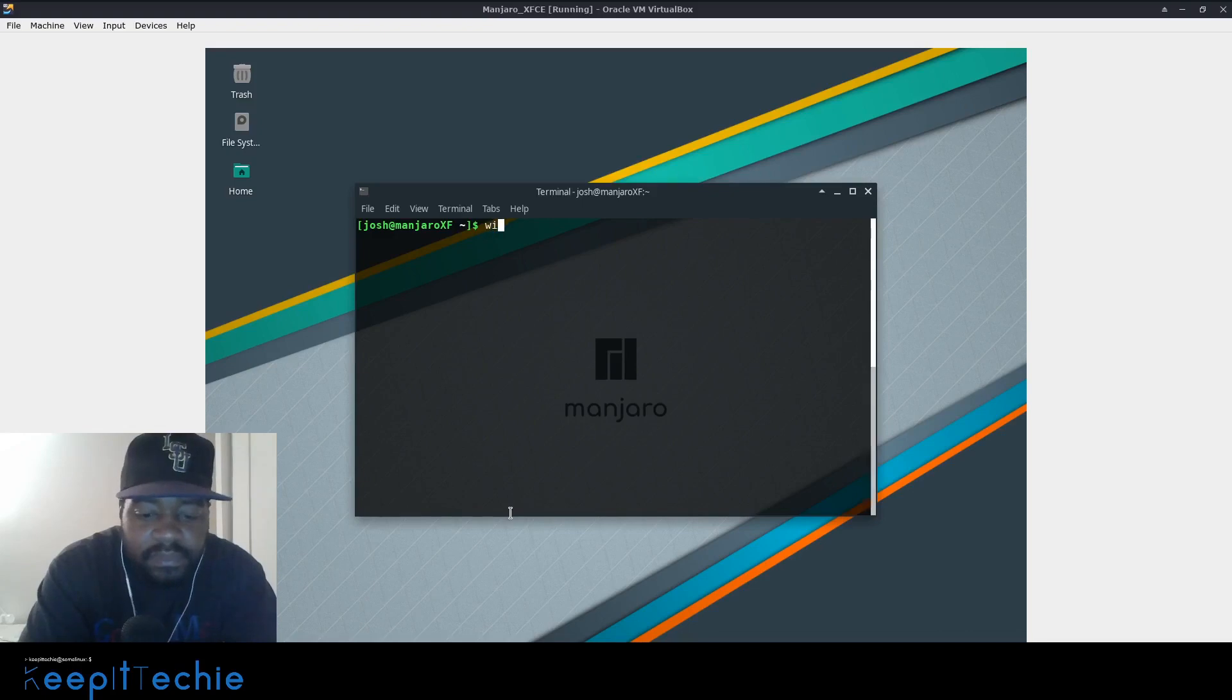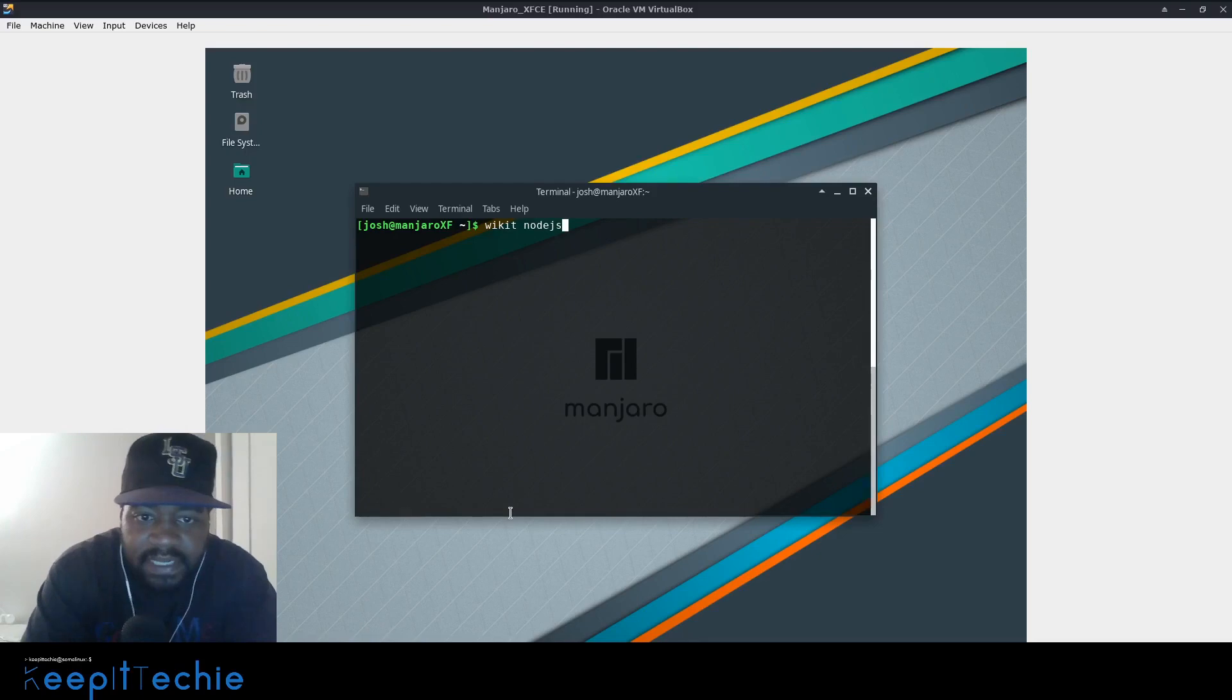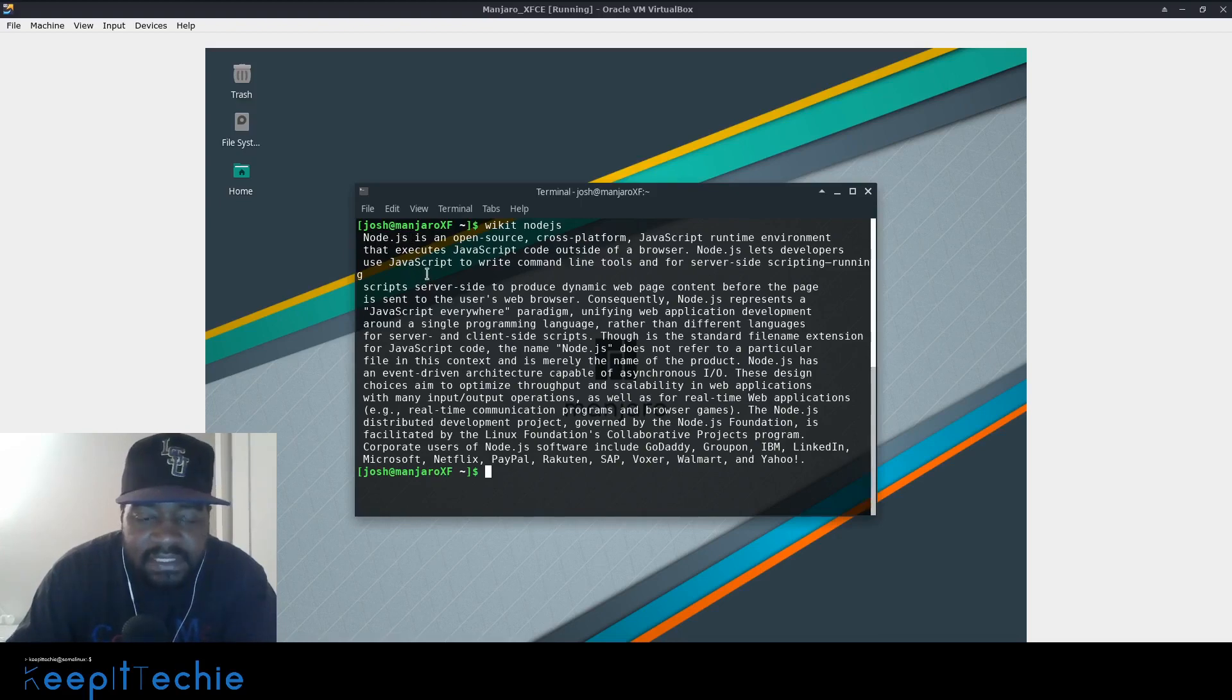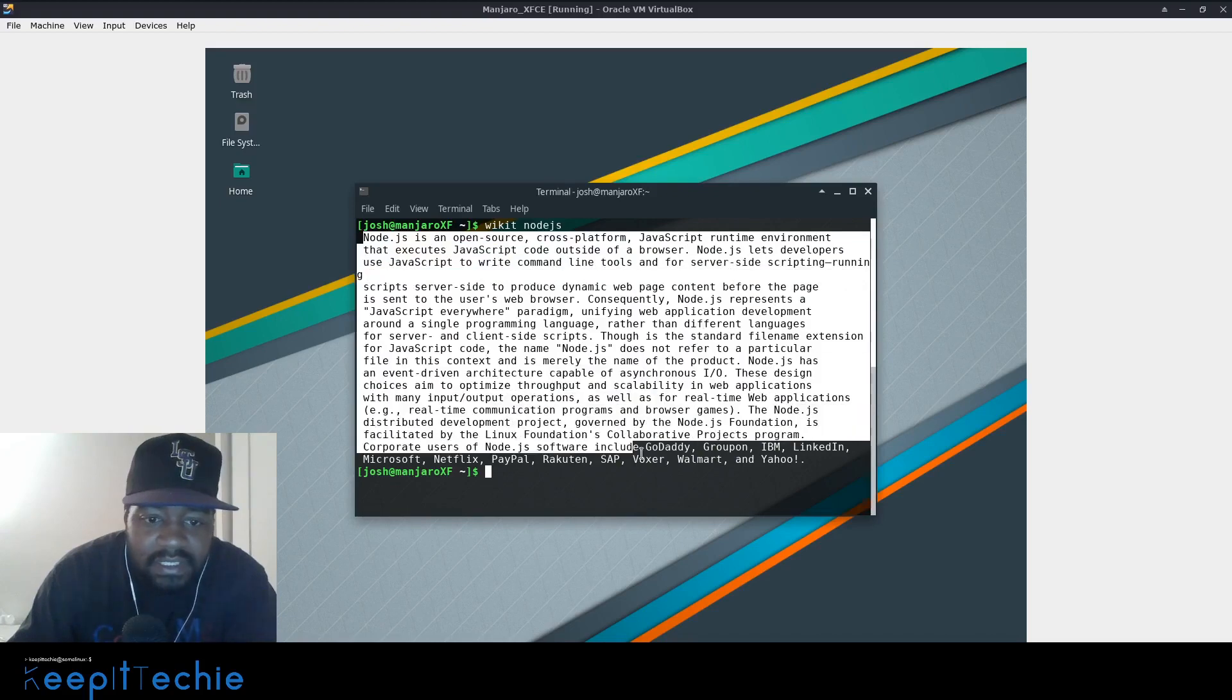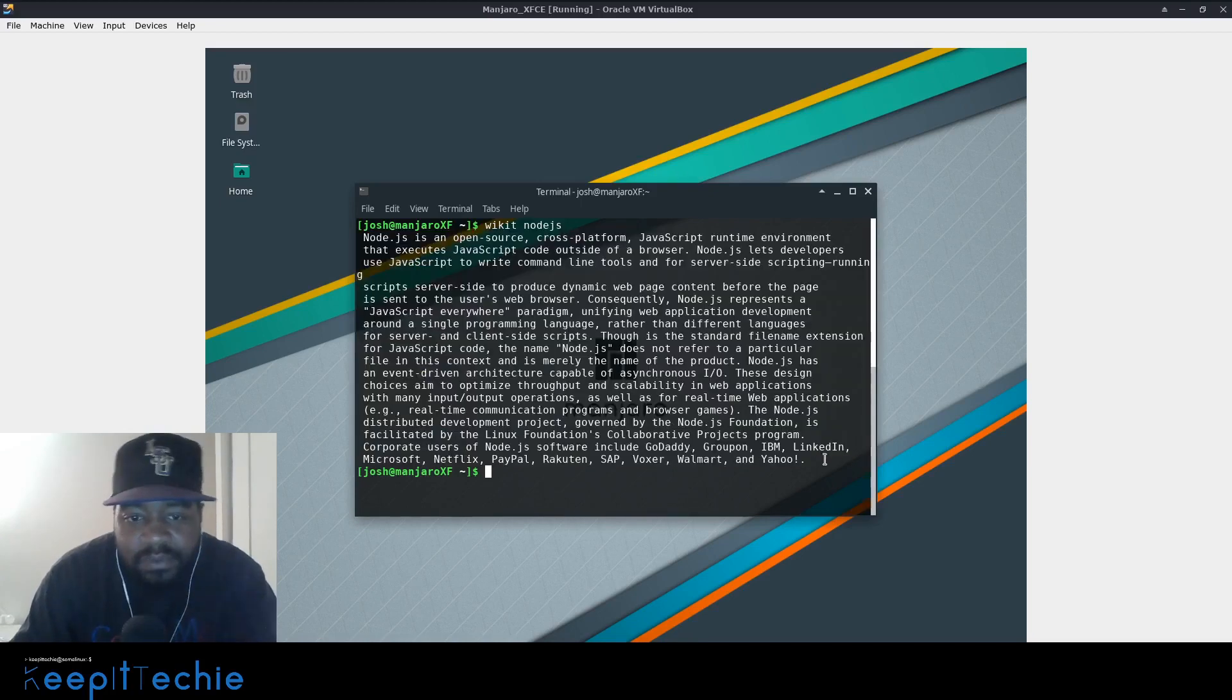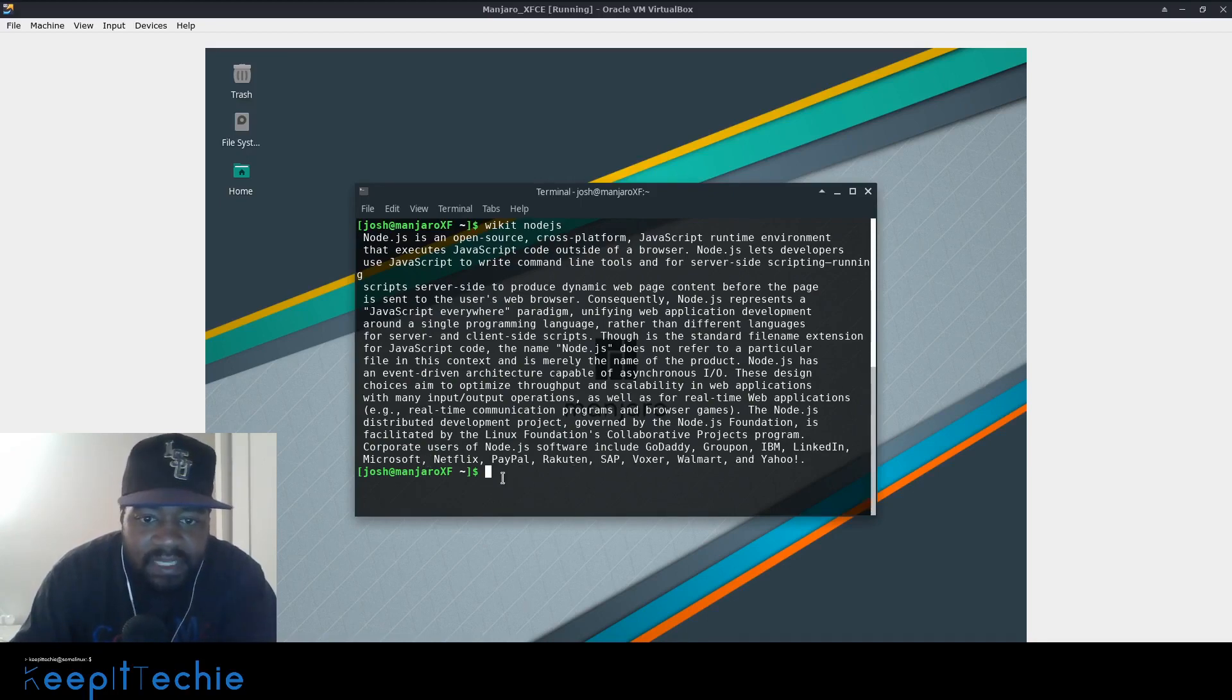And the way you run it is wicked. And let's look at that one that they had in examples. So wicked node JS, as you can see it was searching for a second. Cause it's actually going to the web and then pulling out that first summary of the actual Wikipedia page.